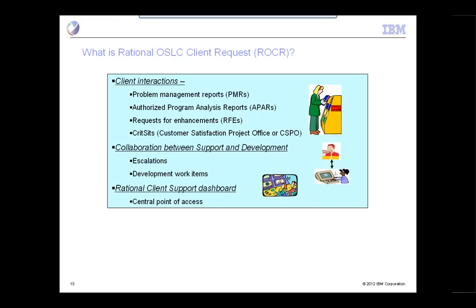The support and development organizations within Rational collaborate with each other, and their main point of collaboration is through escalations. There are situations where the support organization takes a report from a client, can't do sufficient analysis on their own, and escalates to development. Then a conversation takes place between support and development. The development team creates work items in response to bug reports and RFEs, and it's important that the support organization has visibility into those work items. We also have a dashboard providing both support and development with a central point of access to all of this.